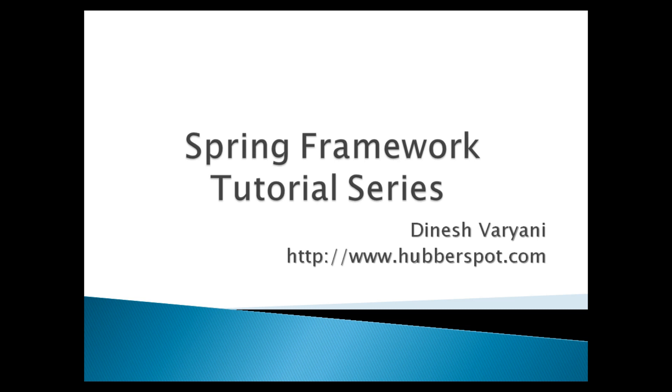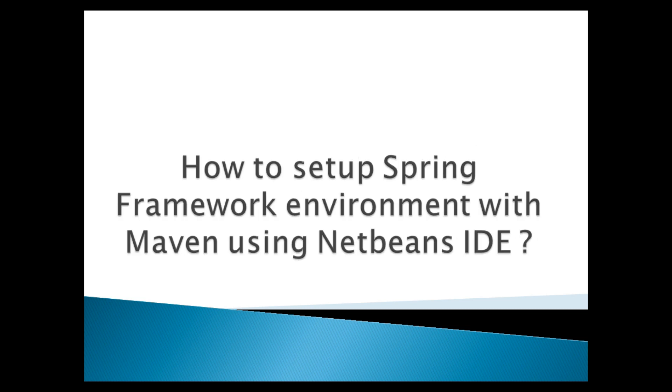Hello friends. Welcome to my new Spring Framework programming tutorial series video. Today, we will discuss how to set up Spring Framework environment with Maven using NetBeans IDE.